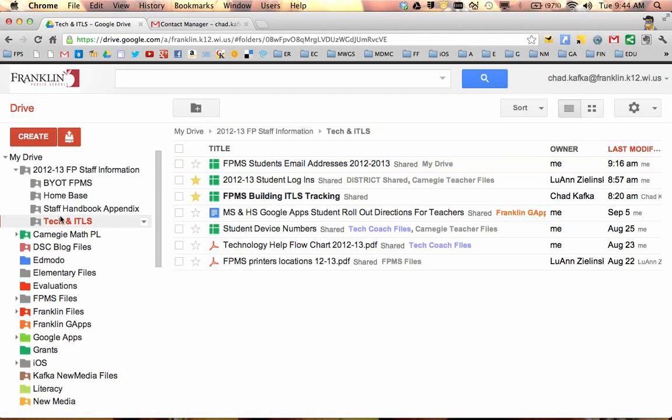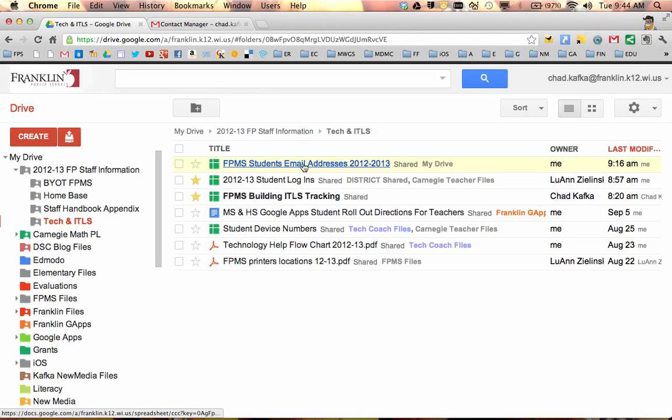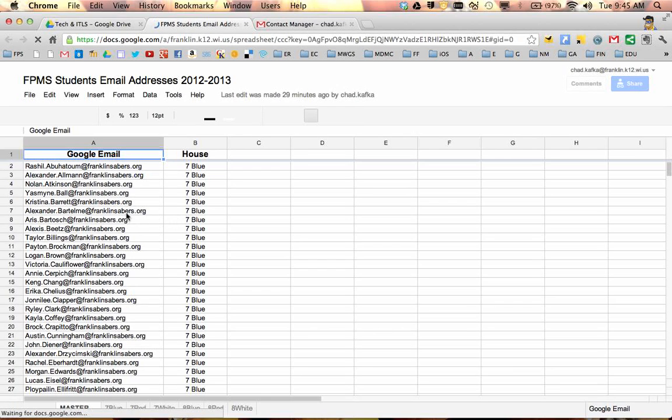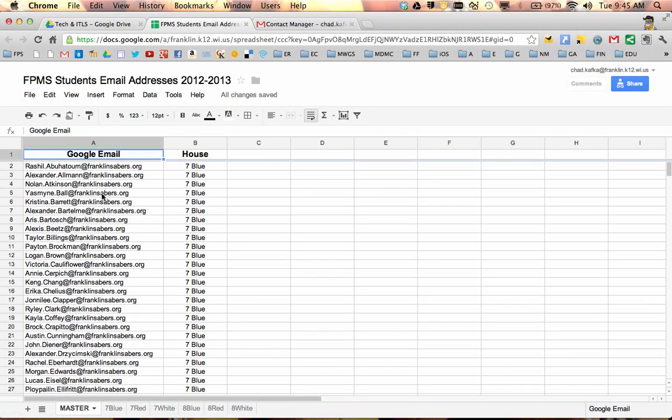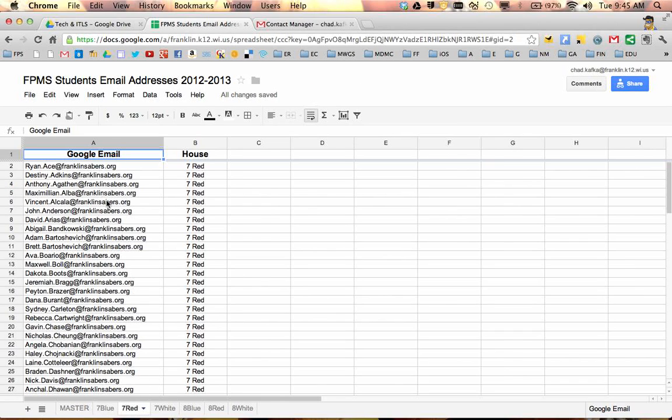If going this way to find the file is a little confusing, you can always come up and use the search bar, maybe type Students Email Addresses or FPMS Students Email Addresses, and you should find this file. I'm going to go ahead and open that file up. This is just a file of student Gmail addresses separated by house down here at the bottom. So house teachers, you would find your house.